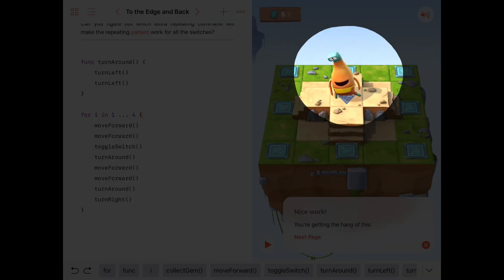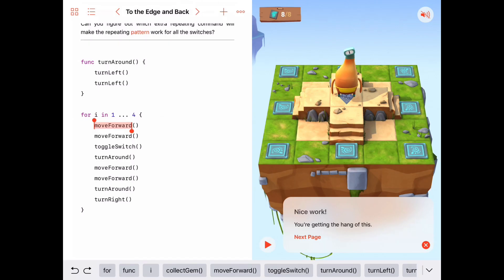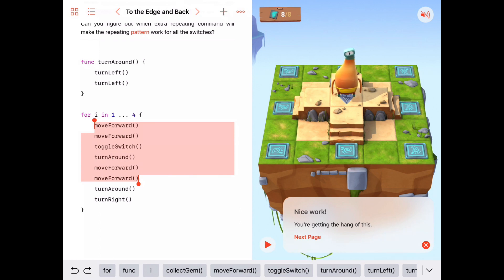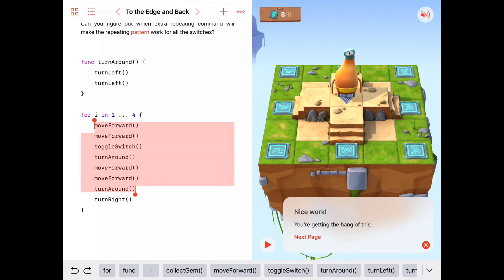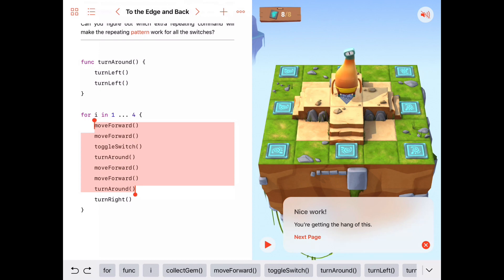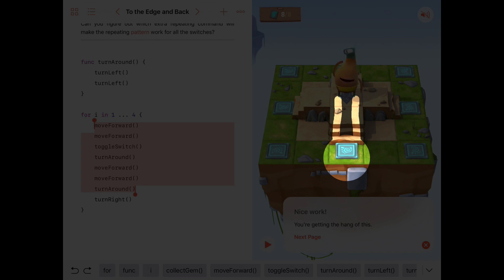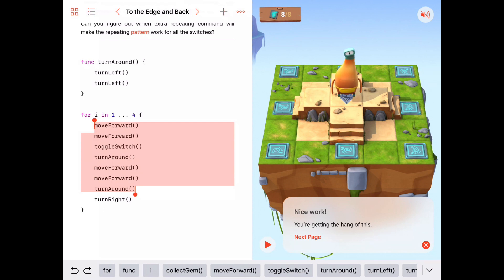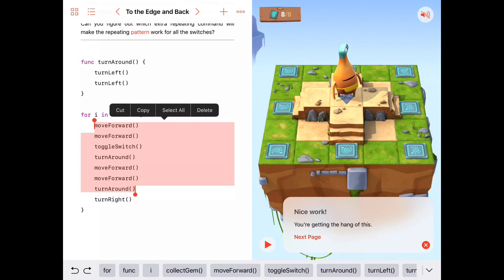I'm going to see if I can improve this a little bit more. This sequence of commands — move forward, move forward, toggle switch, turn around, move forward, move forward, come back — is a nice little sequence that, any time I need to go get a switch two steps in front of me and toggle it, I could use over and over again. If I include the turn around, he ends up facing the same direction he was before. This is a good candidate for putting in a function.